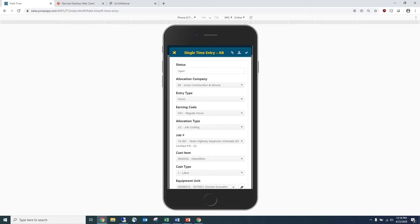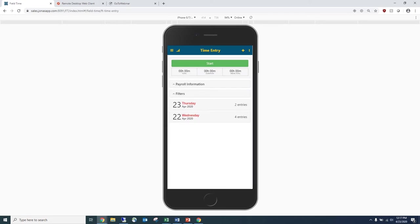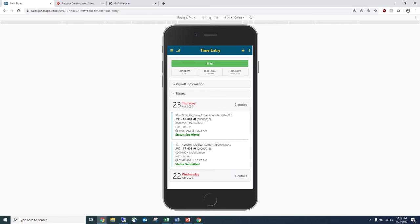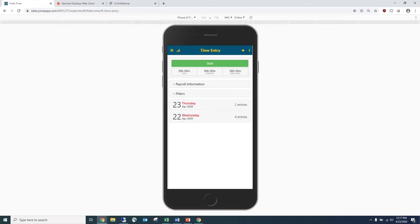Once all the appropriate information is filled in, you'll see three icons at the top. The paperclip allows you to attach documents for this time entry — maybe a picture of work done or a receipt. The arrow pointing up submits the time entry. The checkmark icon saves the entry without submitting it for payroll processing. Once submitted, the entry appears at the bottom with today's date, showing the information filled in and a status indicating it's been submitted. Once the time entry has been approved, the status changes to approved.